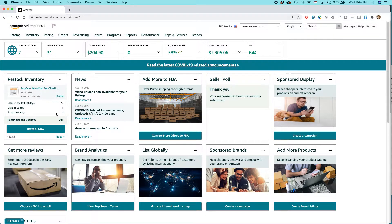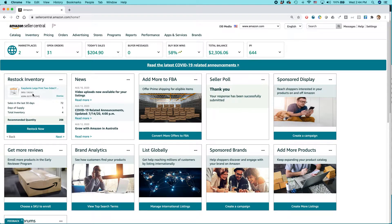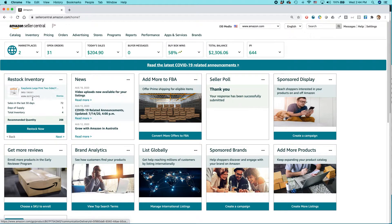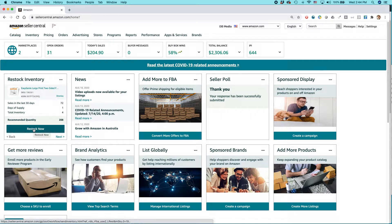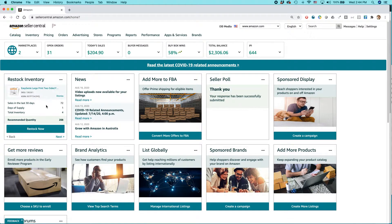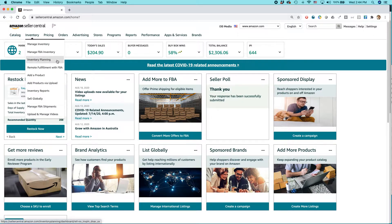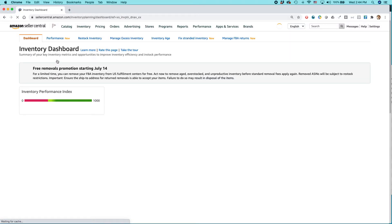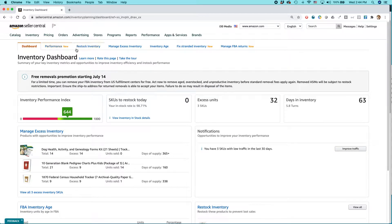If you see it, it might give a recommendation like restock this particular item right now because it's short. But if you do not see this box for some reason, just go to inventory, select inventory planning, and then go to restock inventory here.